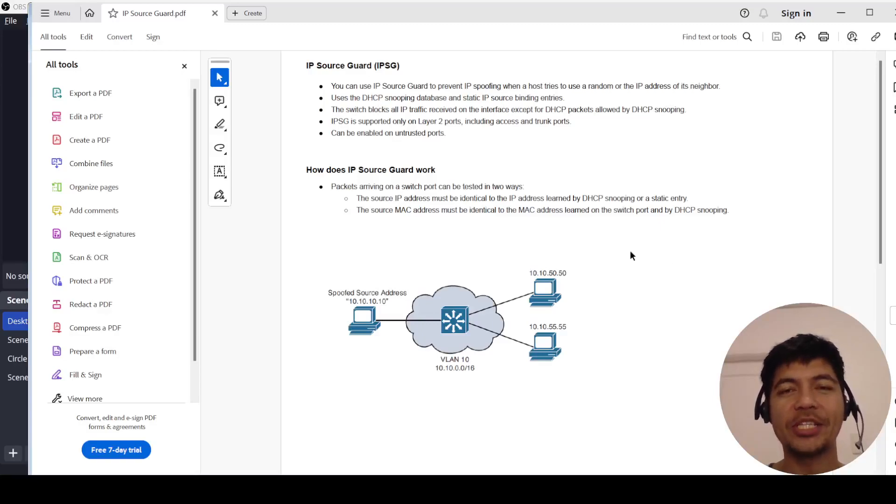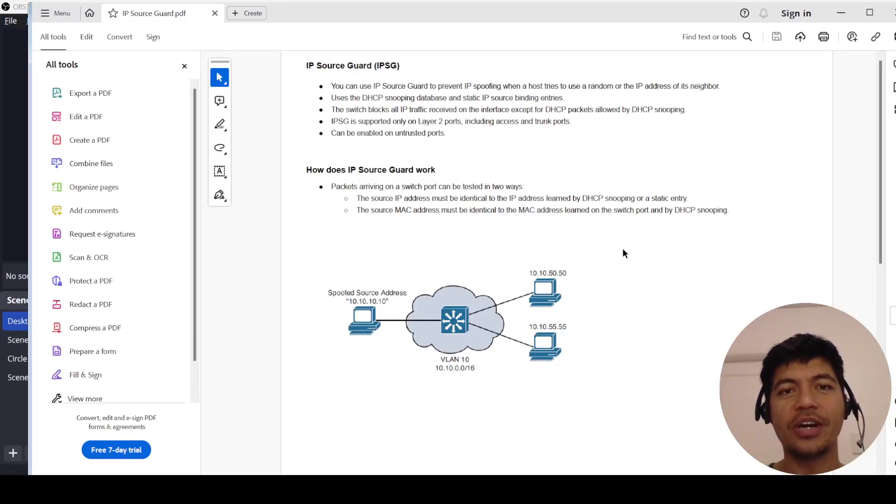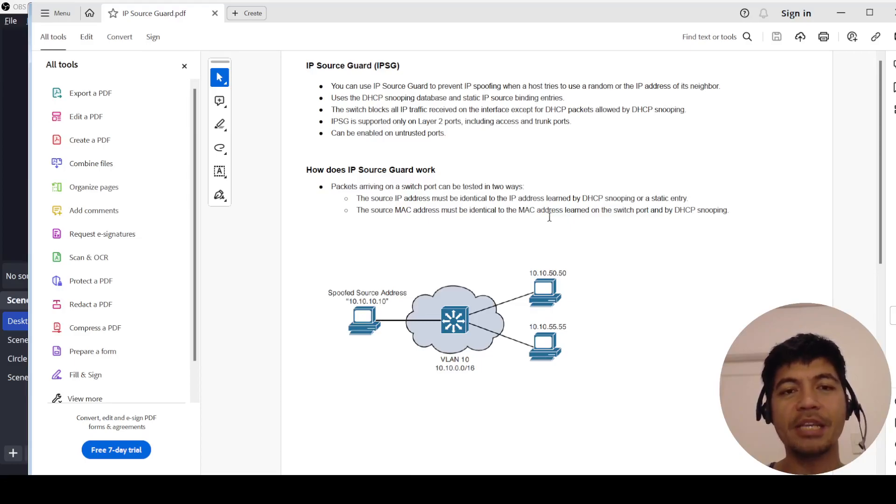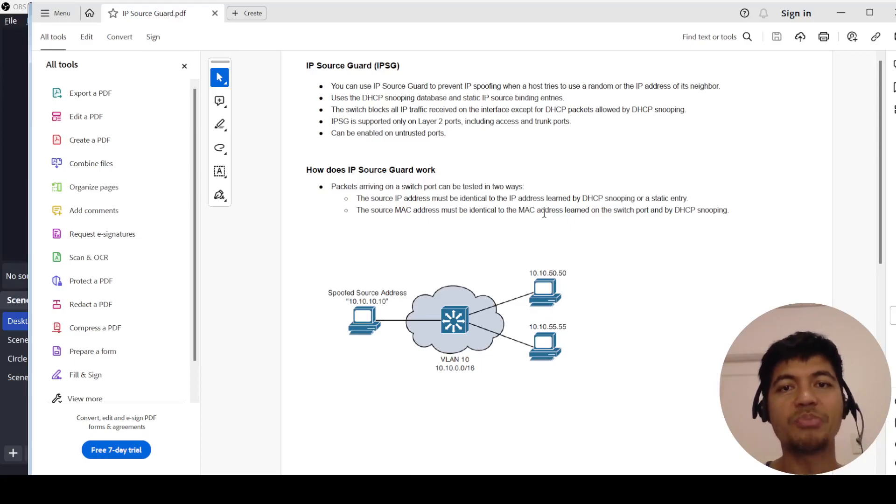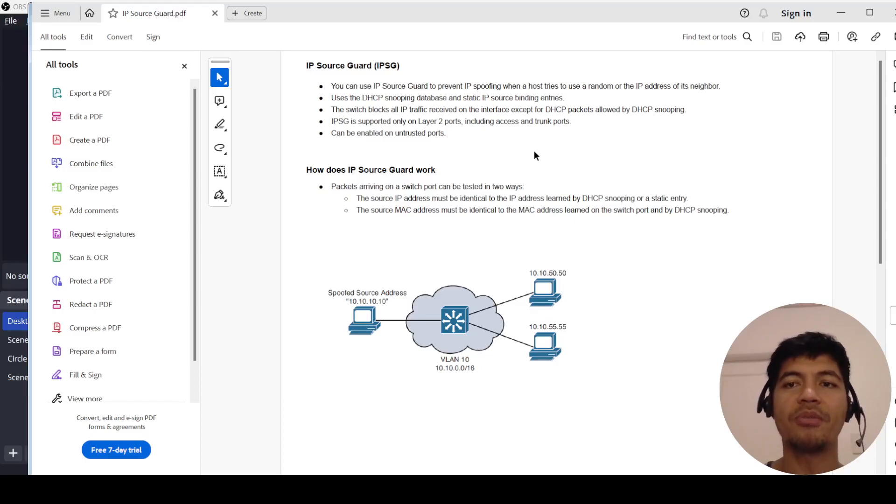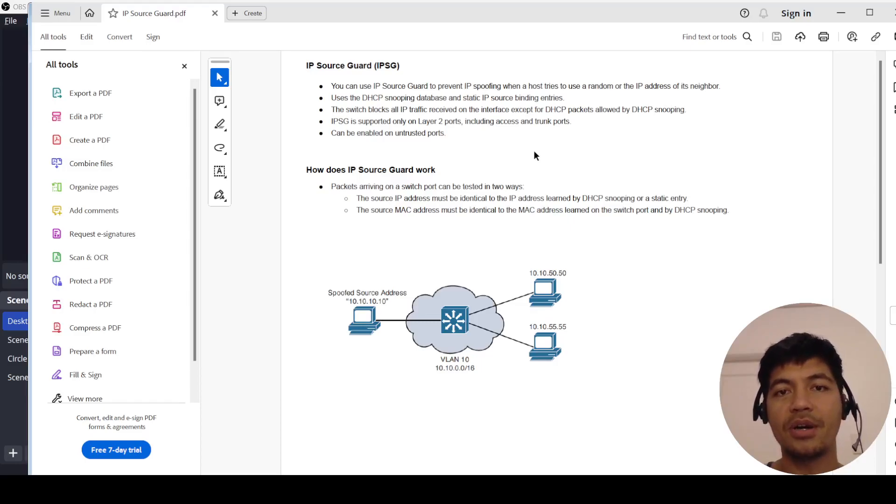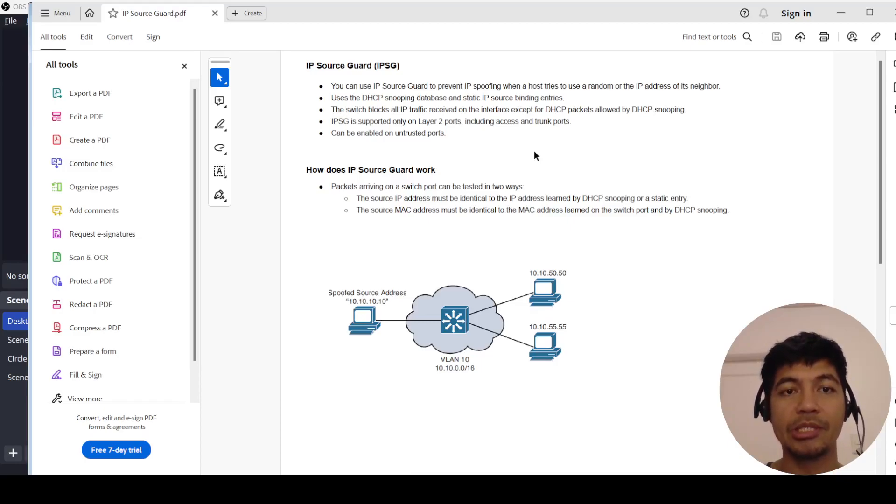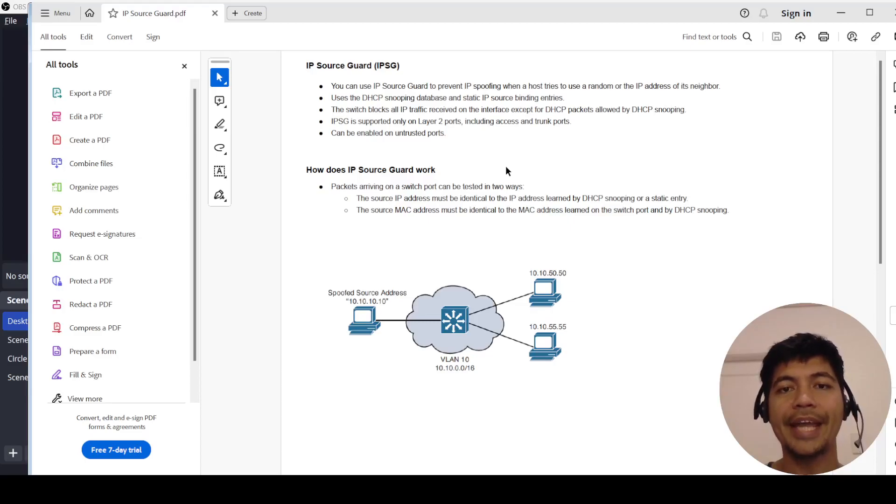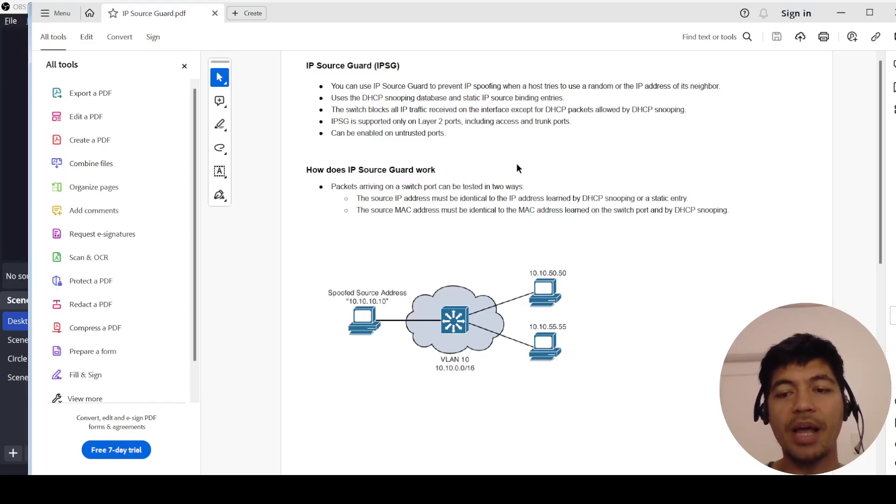Hi everyone, today I'm going to talk about IP Source Guard or IPSG. IPSG is something that you can use to prevent IP spoofing when a host tries to use a random or the IP address of its neighbors. It uses the DHCP snooping database and static IP source binding entries.